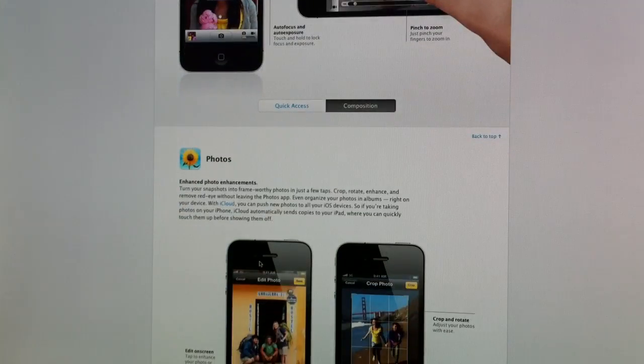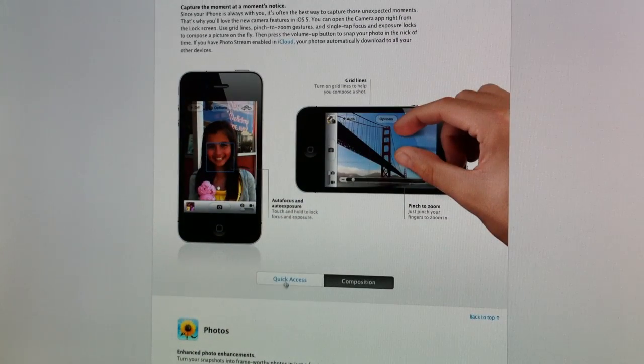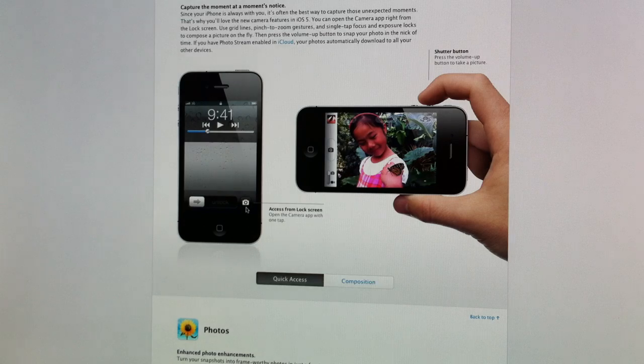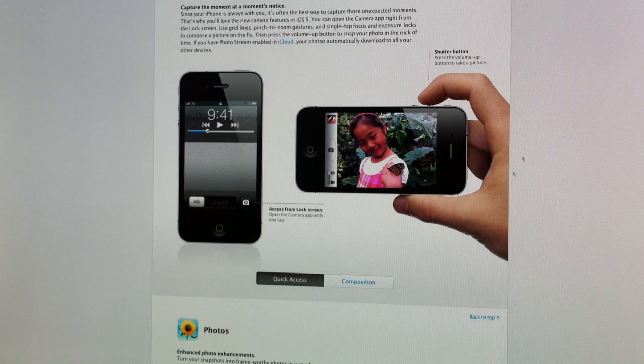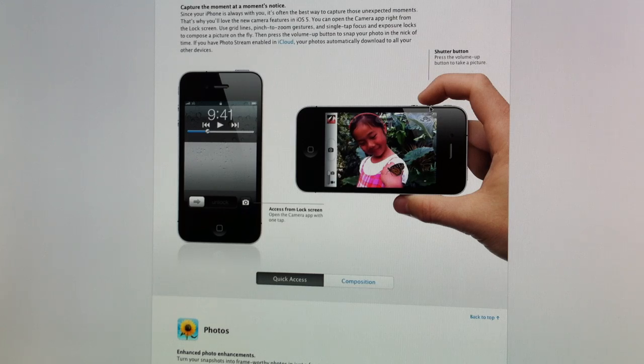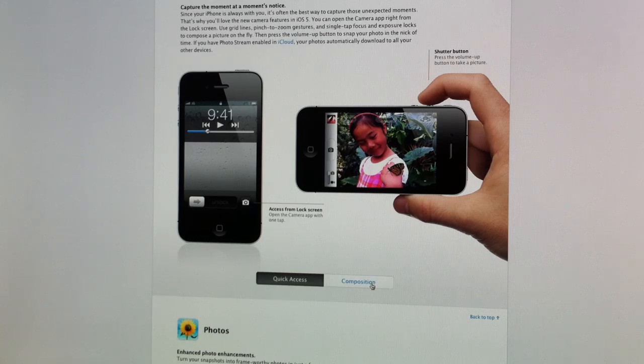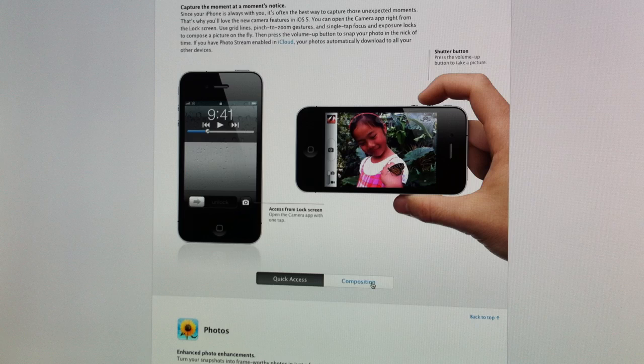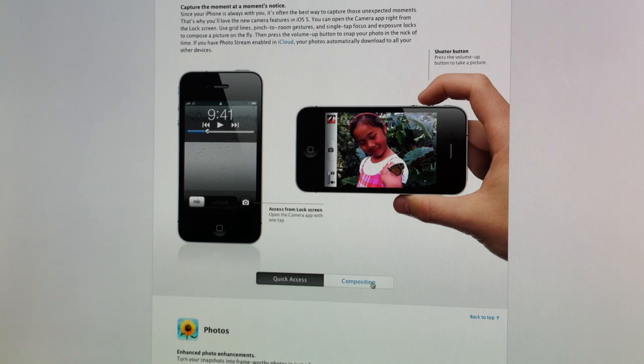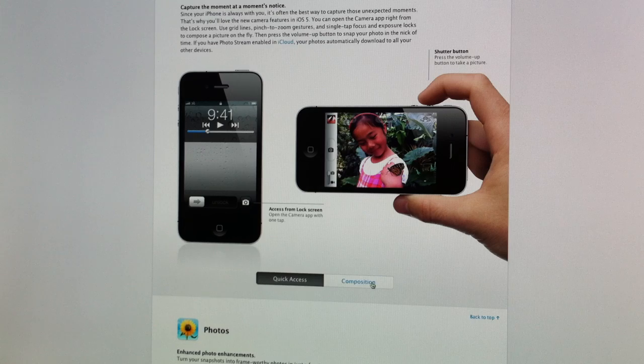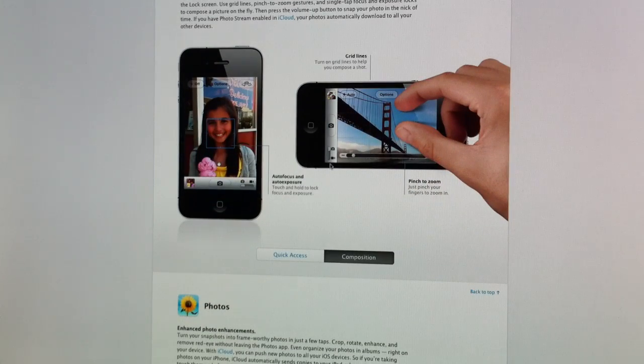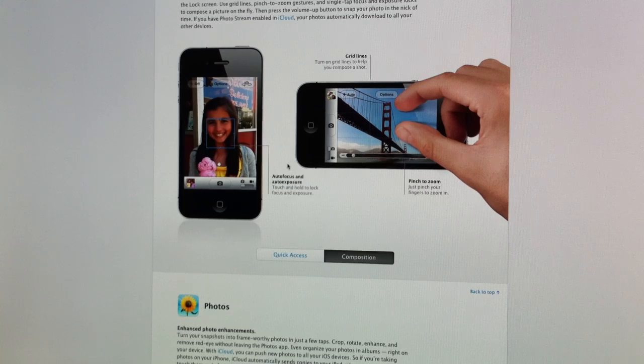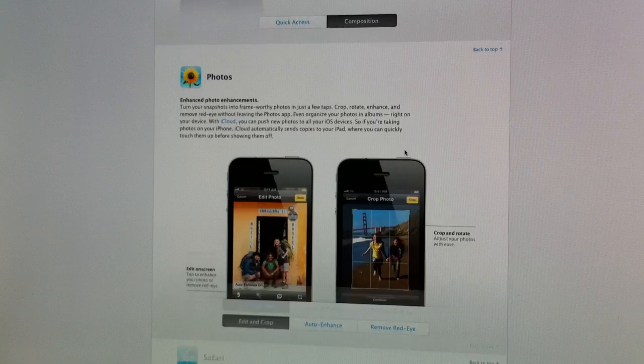Camera and photos have also been updated. The camera app is now accessible right from the lock screen. Double click the home button, and you have the little camera application right there. Click it, and it loads up the camera app. And to take a picture, all you have to do is hit that top button right there, the volume up button, and you can take a picture. It is a lot easier to access. So you don't have to go fumbling through the home screen looking for the app, open up the app a lot quicker. You also have a little bit more features. You have the grid lines. You have auto focus and auto exposure, pinch to zoom, all that good stuff in the camera app.